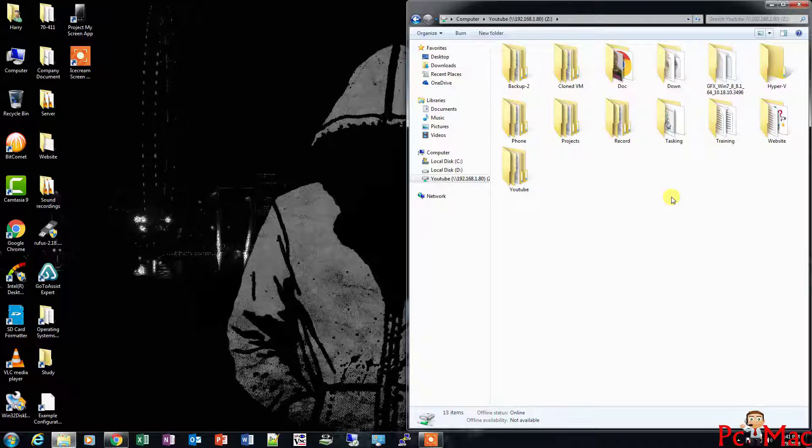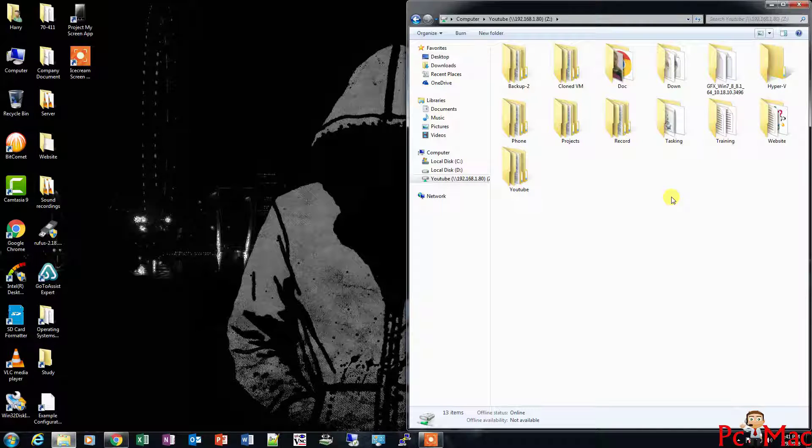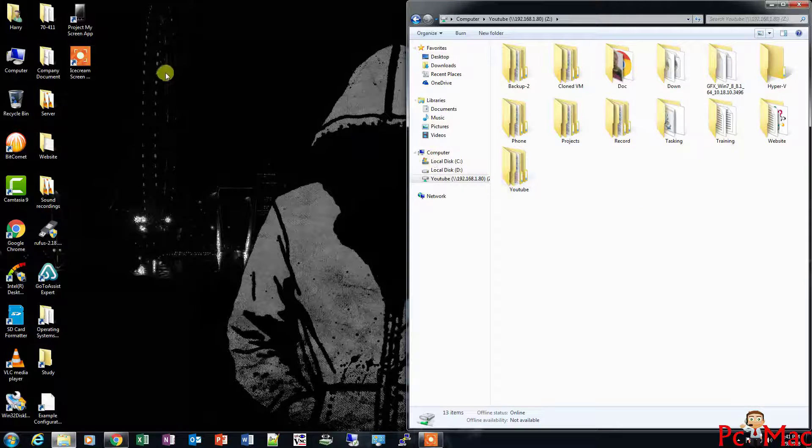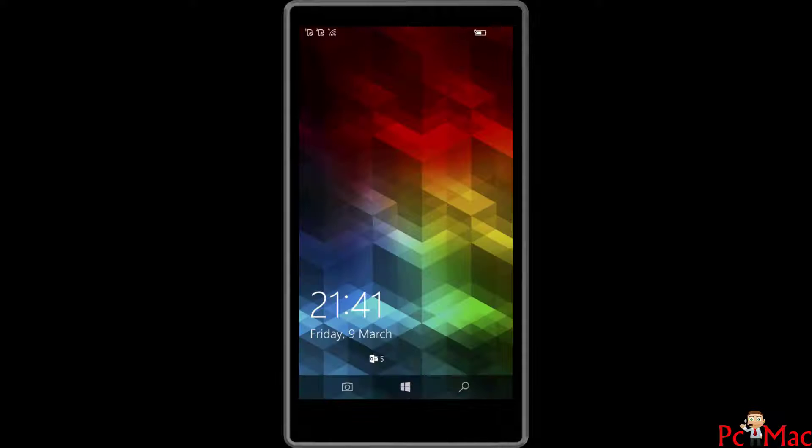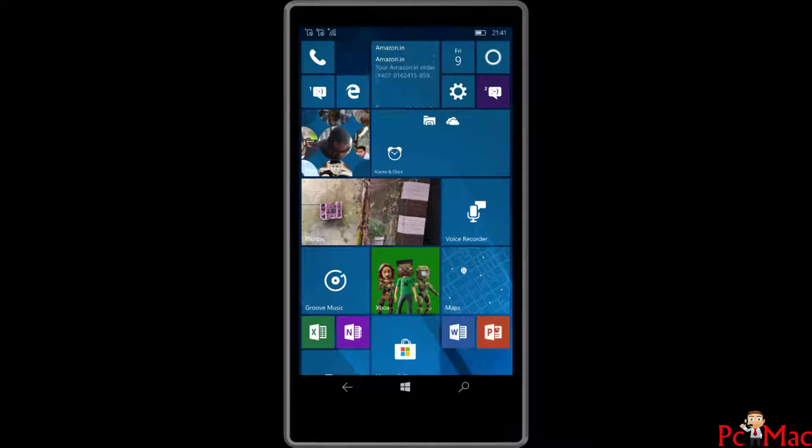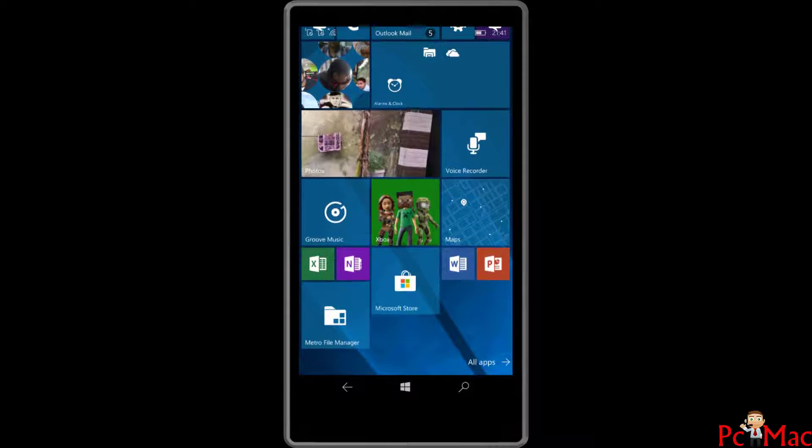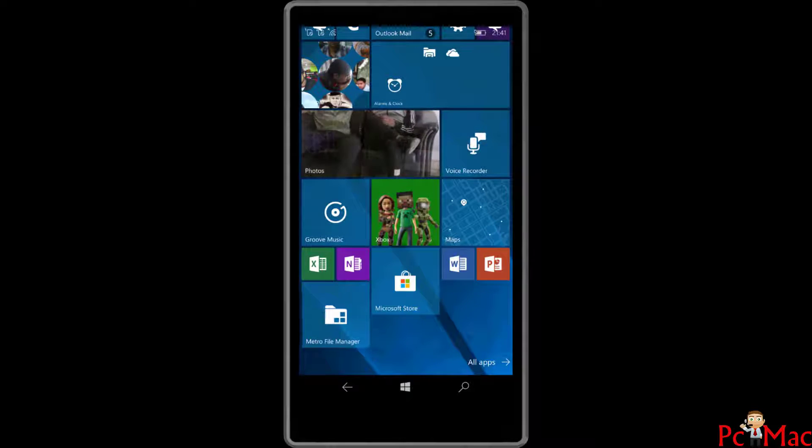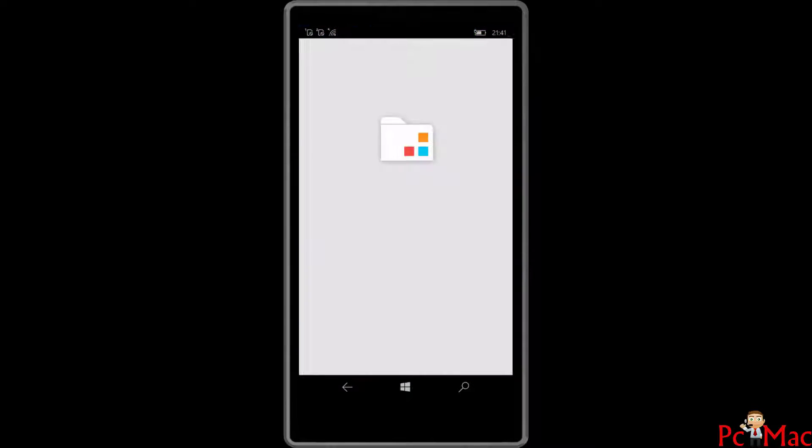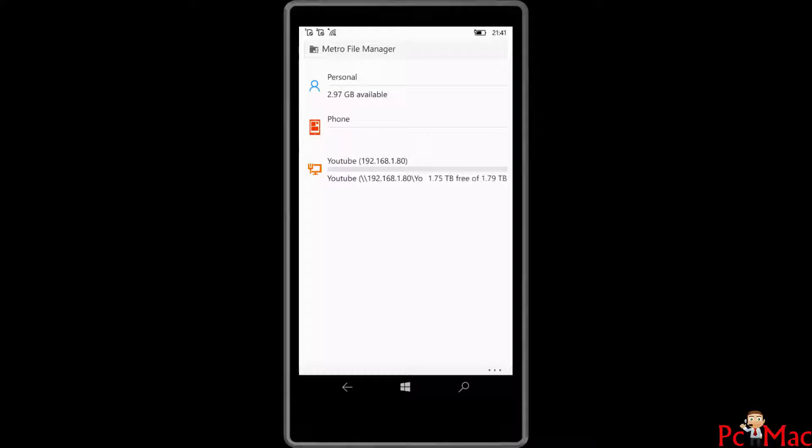I'm opening Project My Screen and projecting my Microsoft phone on the screen. As you can see, the phone is locked. Let me open it. It's open and I'm using a software called Metro File Manager to access the network location.